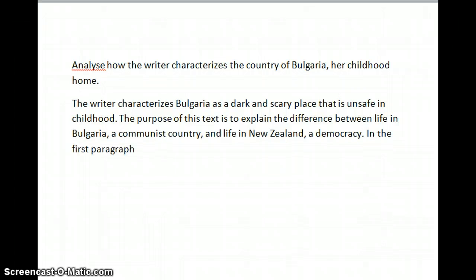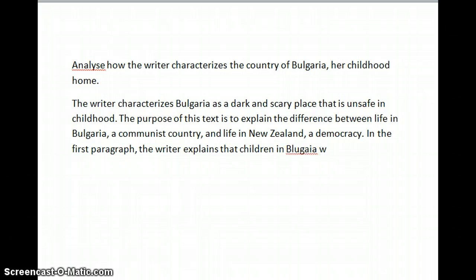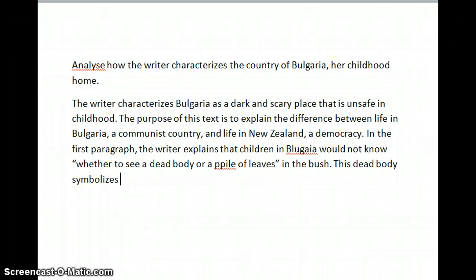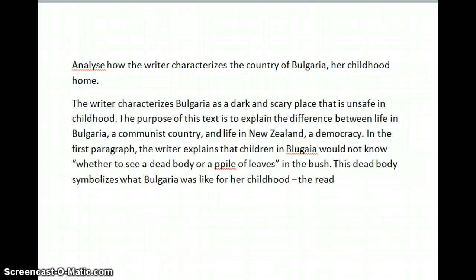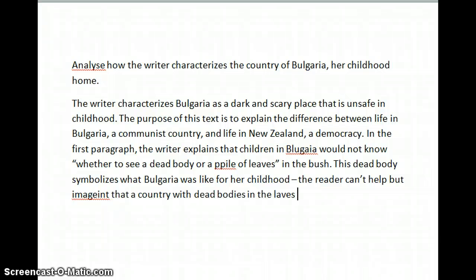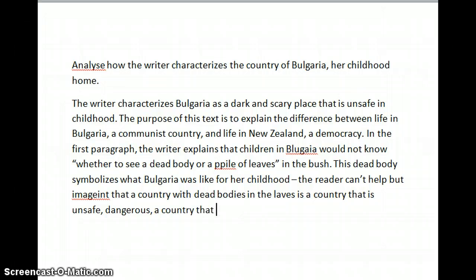In the first paragraph, the writer explains that children in Bulgaria would not know whether they'd see a dead body or a pile of leaves in the bush. This dead body symbolizes what Bulgaria was like for her childhood. The reader can't help but imagine that a country with dead bodies in the leaves is a country that is unsafe, dangerous — a country that is not a happy place to grow as a child.